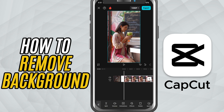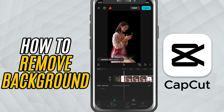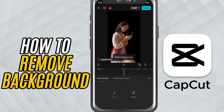Tap the clip in the timeline, scroll along the bottom and tap Remove Background. Now select Auto Cutout. CapCut will detect and erase the background for you. Pretty simple.